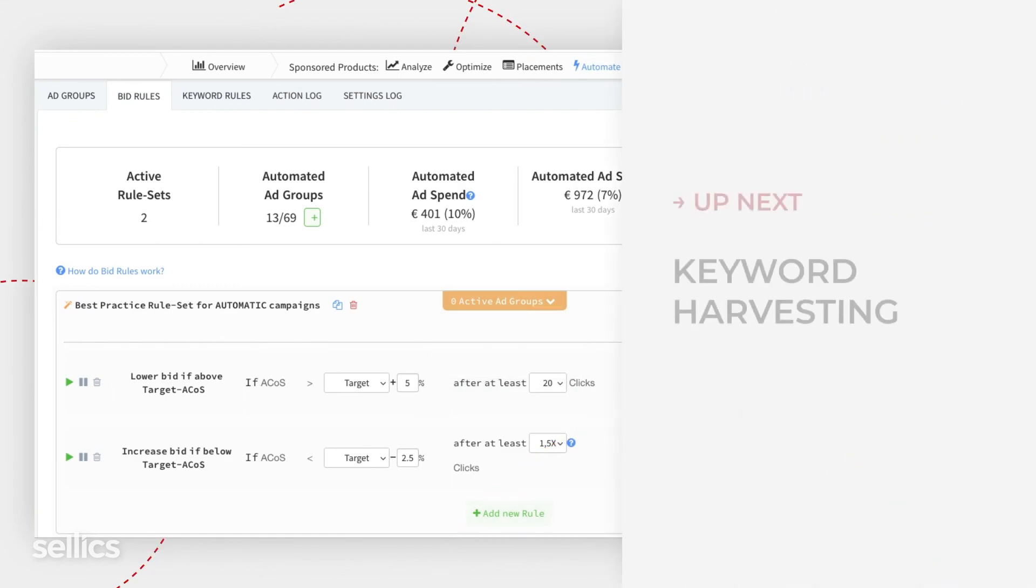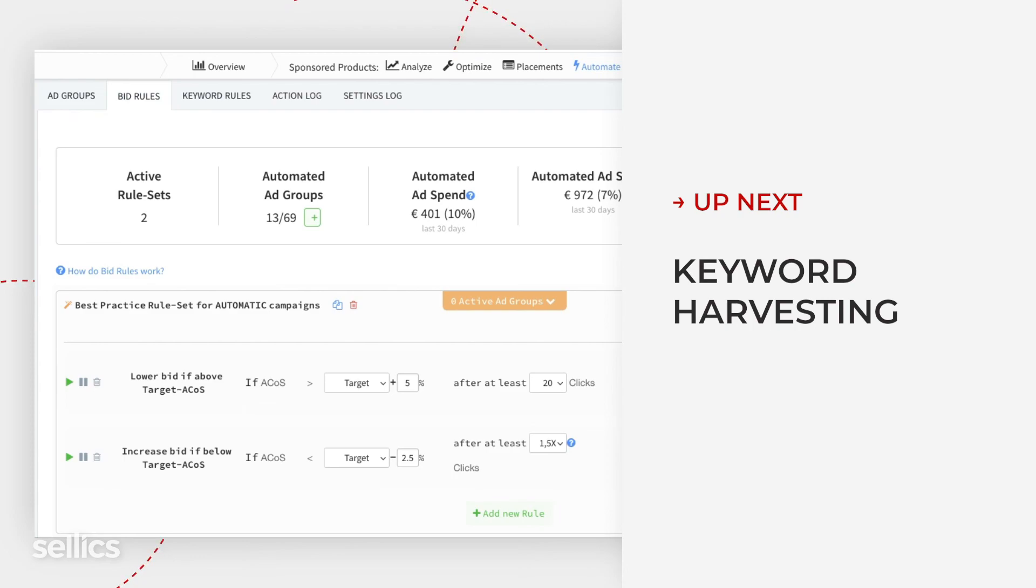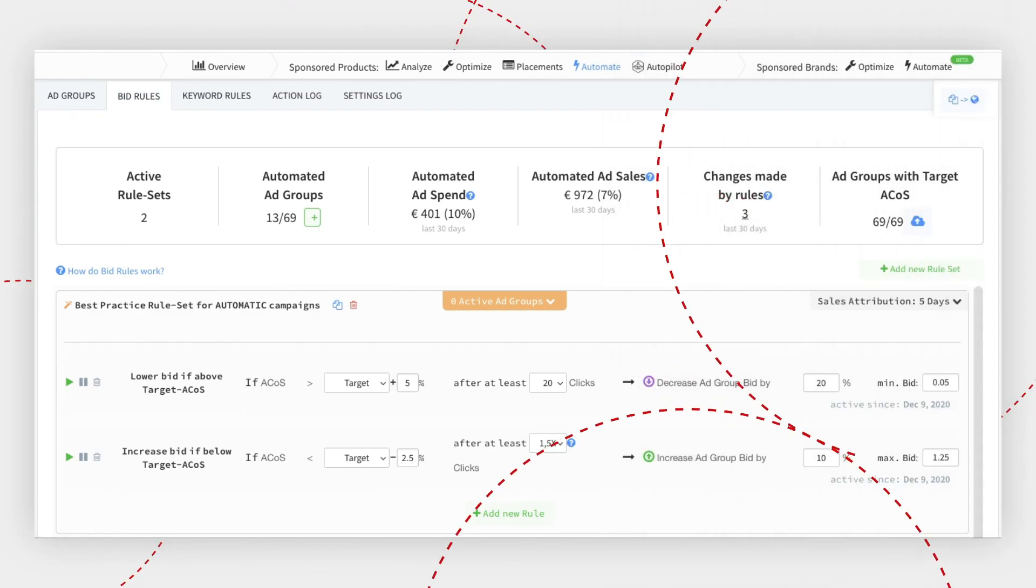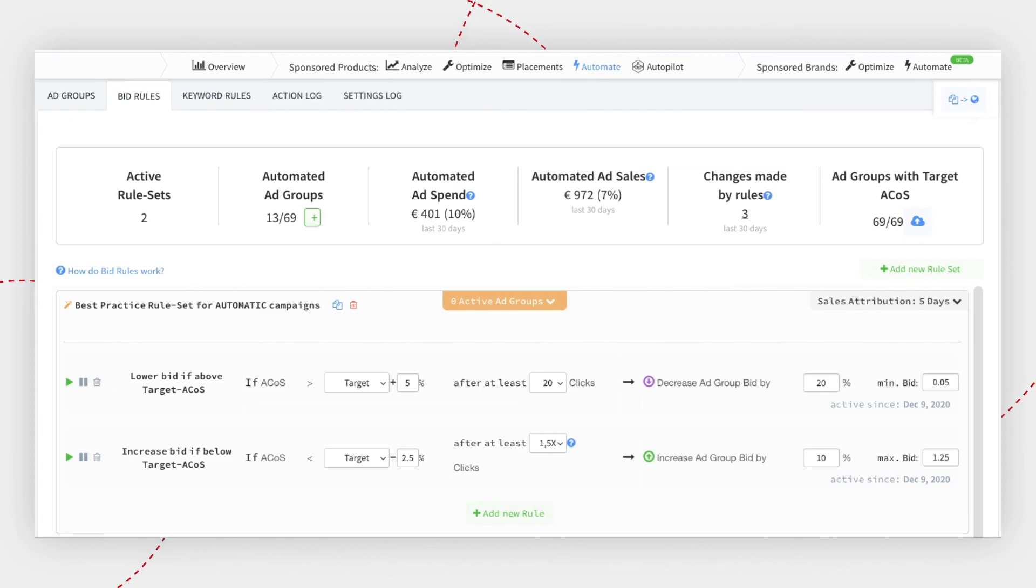You're all set with bid automation. In the next video, we will cover the idea of keyword harvesting before jumping into keyword rules in CELIX.